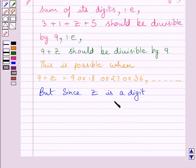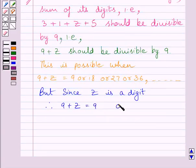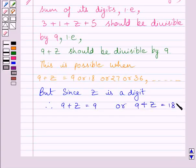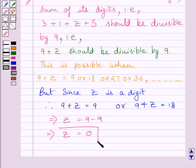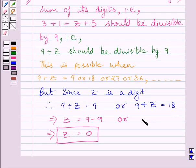Since z is a digit, 9 plus z equals 9 or 9 plus z equals 18. Considering the first equation and subtracting 9 from both sides, we get z equals 9 minus 9, that is 0. Considering the second equation and subtracting 9 from both sides, we get z equals 18 minus 9, which is equal to 9.